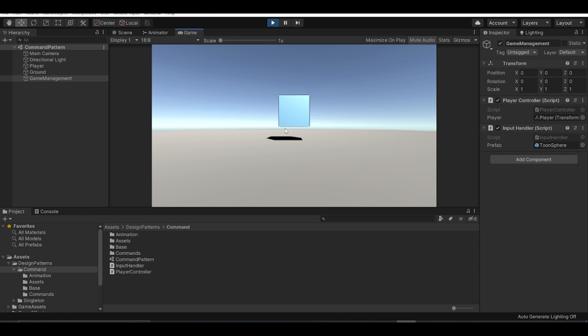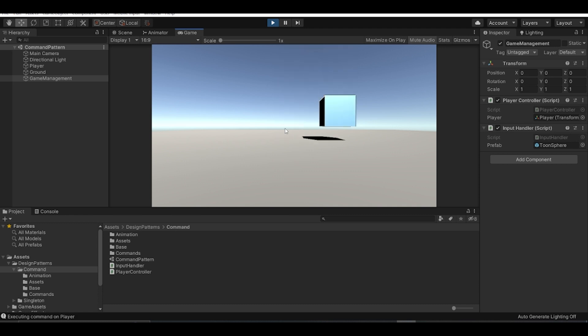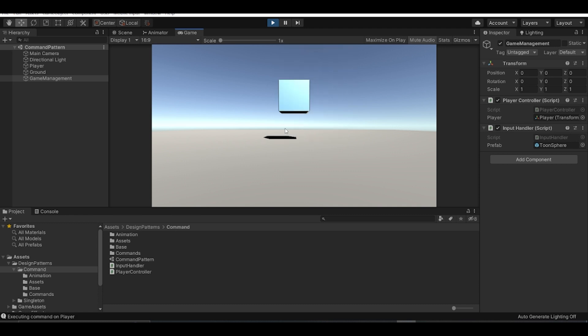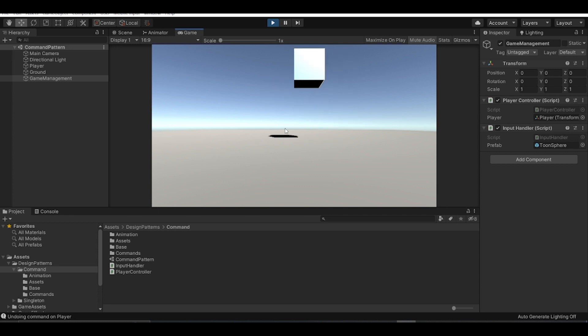Let's move the player in some direction and then undo. As you can see, it works perfectly fine.